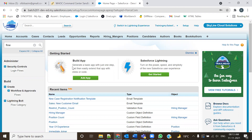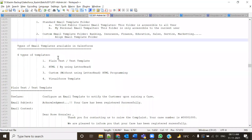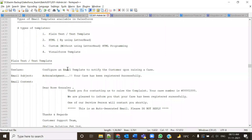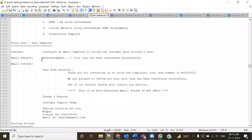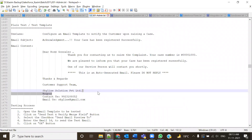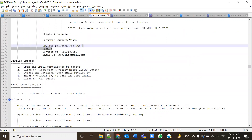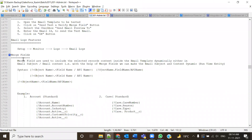Yesterday we learned that there are four different types of email templates: text, HTML, custom, and Visualforce page. We started with the plain text type of template and designed it with static content. Now let me introduce how to insert dynamic content — how to get field values dynamically from the database. Let's understand the concept of merge fields.